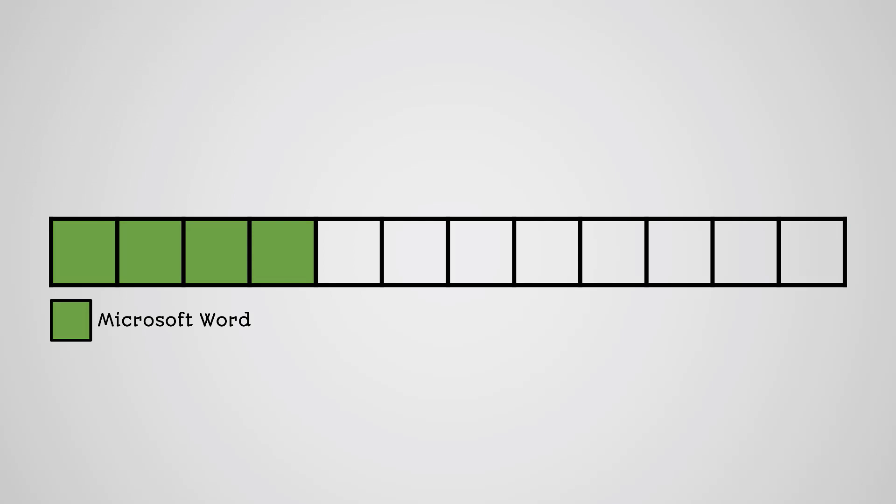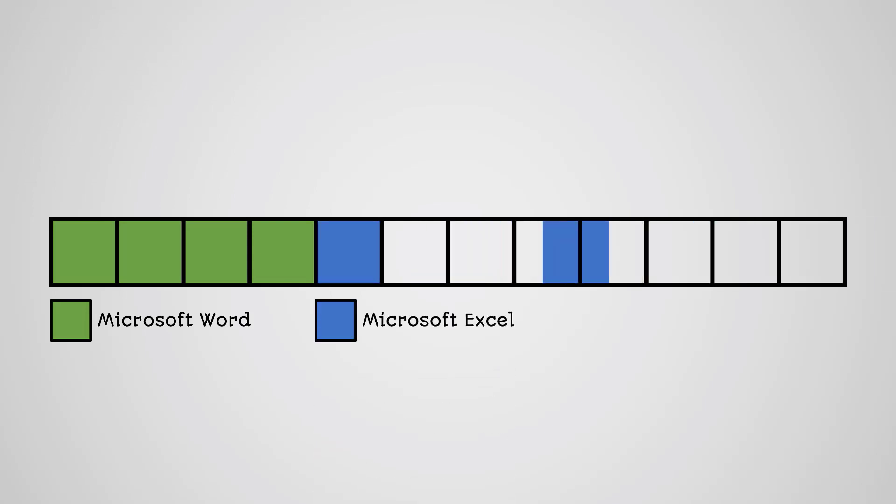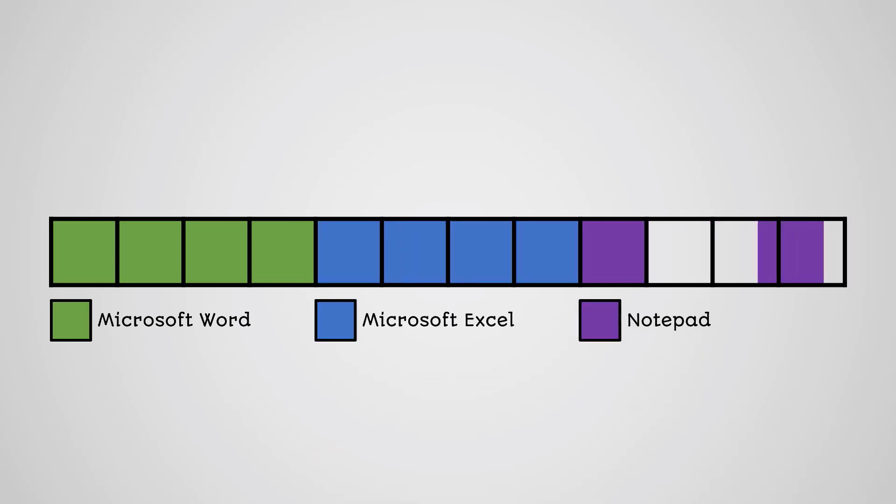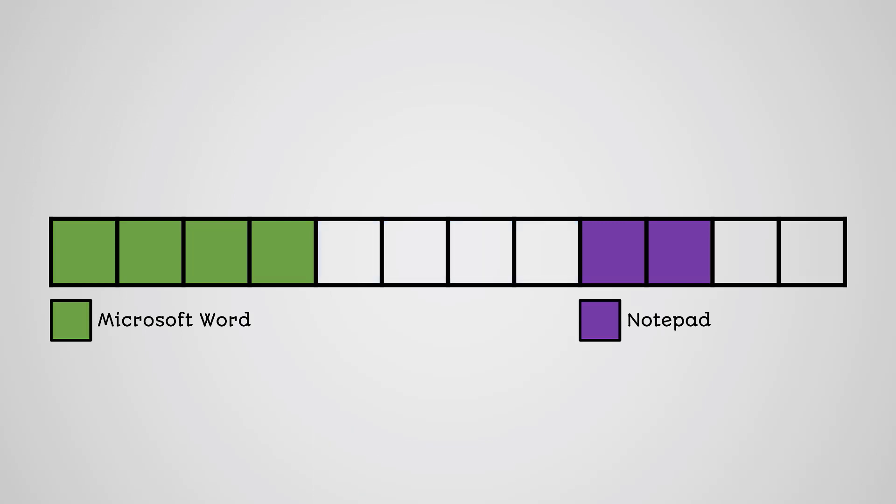Let us imagine that this is a brand new hard drive and you have installed Microsoft Office on it, so all of the programs are next to each other in adjacent blocks. This means the programs are fast to load because they are all next to each other. Now let us imagine you uninstall Microsoft Excel, meaning that there is now a gap in your hard drive.